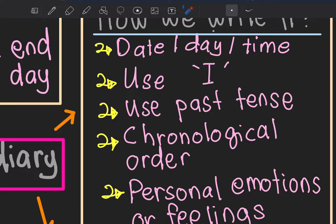You can write the day, for example Ahad, and then the time. It's either one or you can write all of them. Also, use 'I' — first person — because the diary is about activities related to yourself. And then use past tense, which means perkara yang telah berlaku.